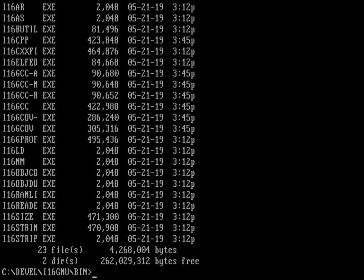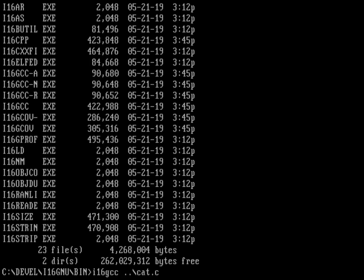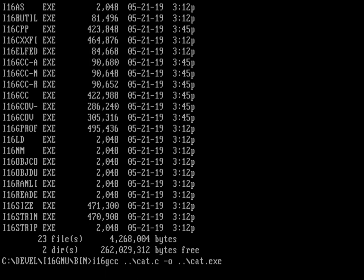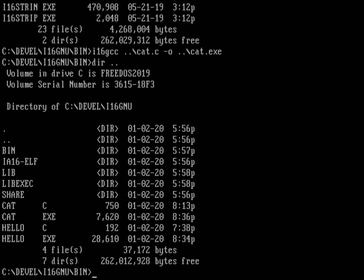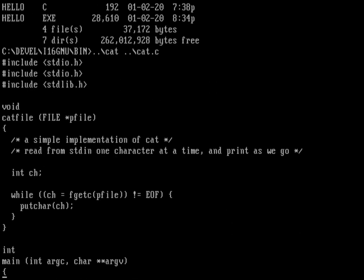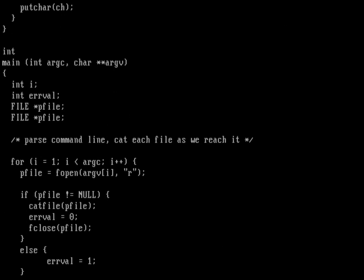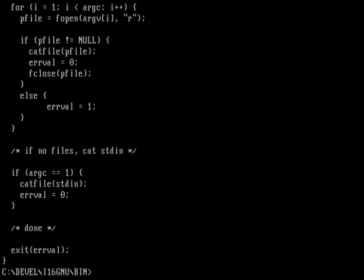Let's run the i16gcc on the cat.c file and output it into cat.exe. Now it's compiling. When it's done, I can do a directory on the previous directory and do cat on the source file. You can see it's just displaying the contents of that file.